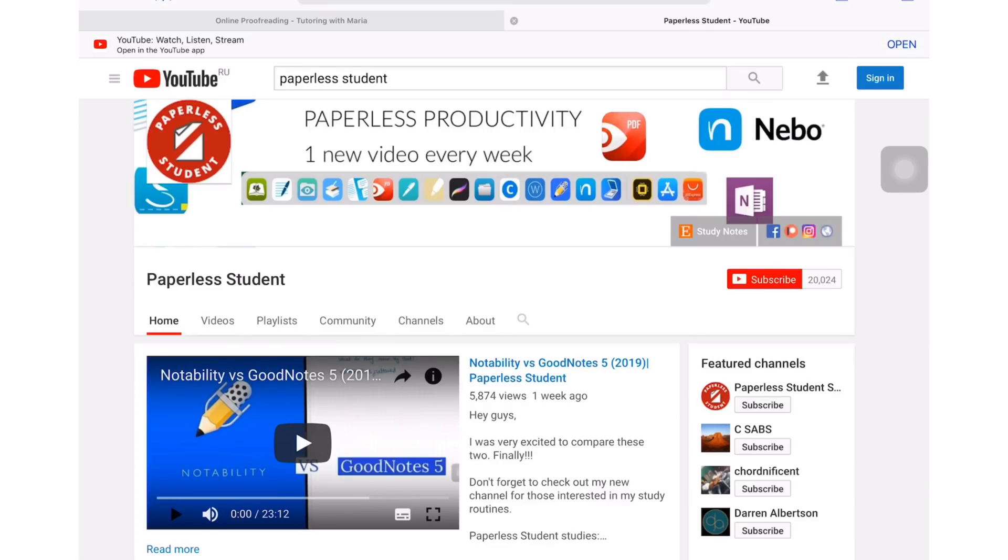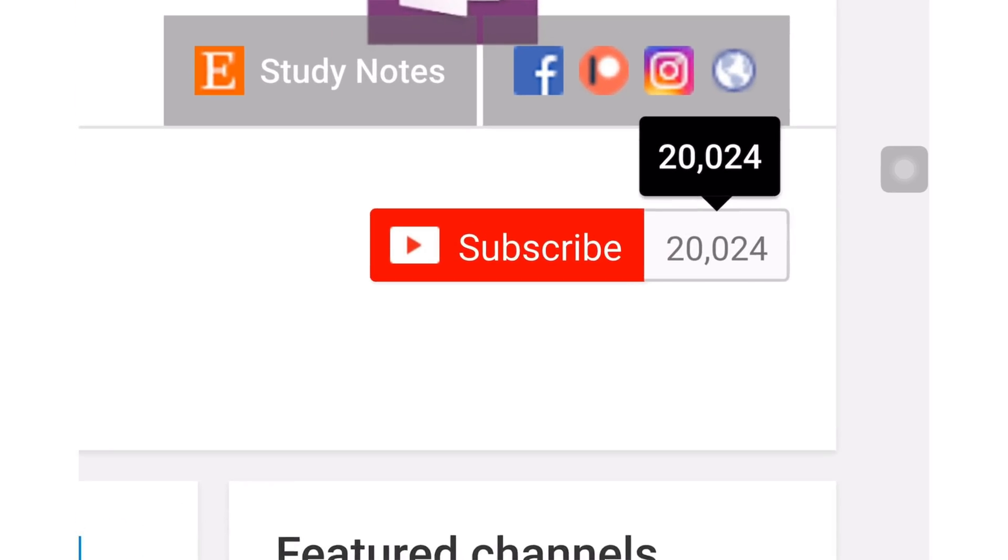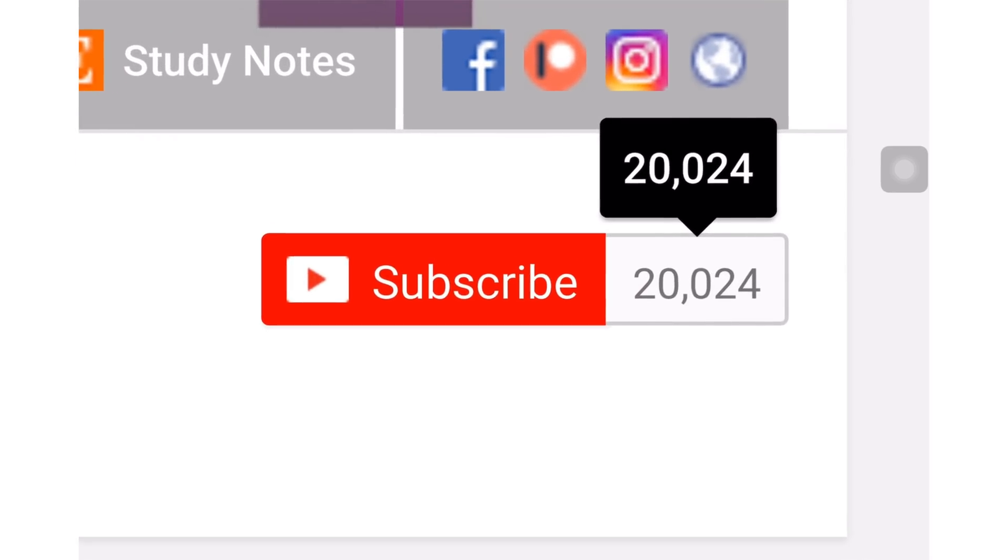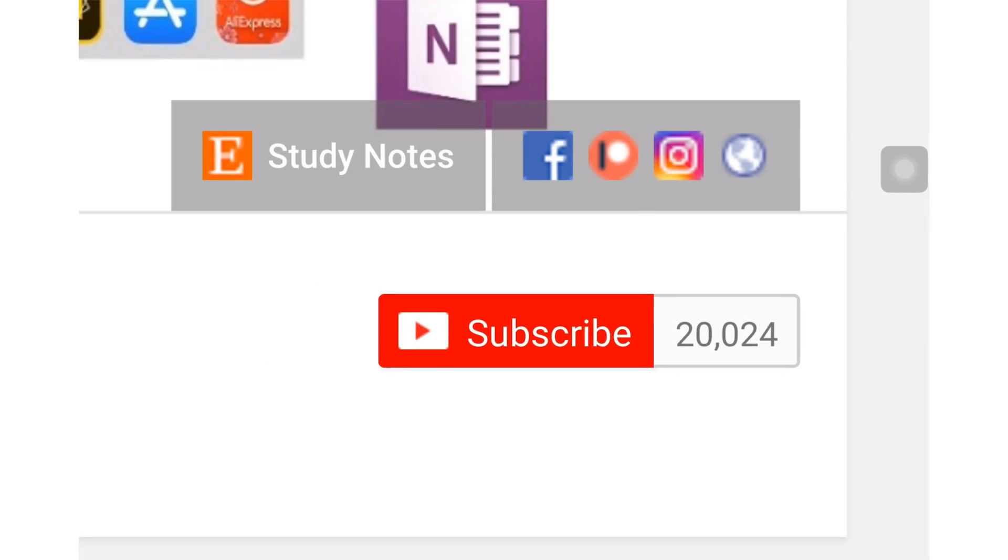If you're new to my channel, welcome. Don't forget to subscribe if you're looking for a solution to go paperless with your studies or your business. And if you're already subscribed, make sure you turn on your notifications so you know when I release a new video.